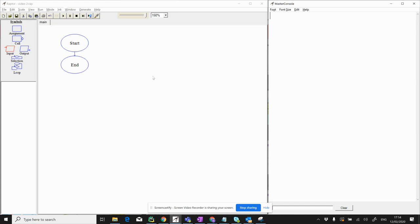In other words, it will loop round and round if they give a child's age and say, no, that's not an adult — input the age again. It's going to keep doing that until we type something in that gives an adult's age, and then we can move on to the rest of the program.